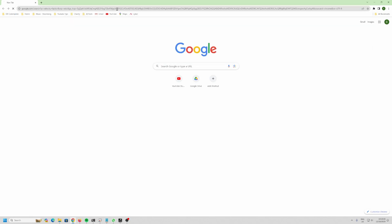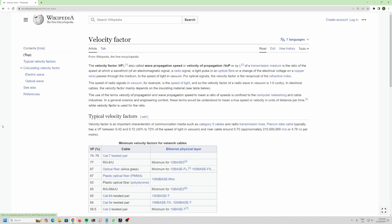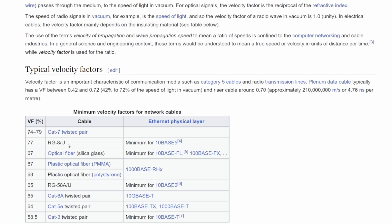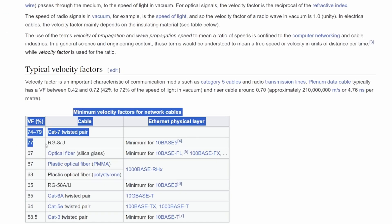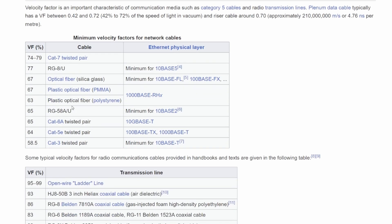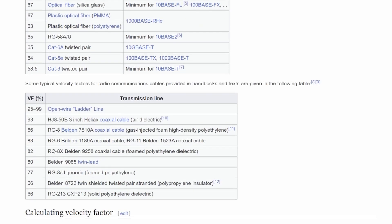So remember, velocity factor — here it is. This article doesn't actually tell you why you need velocity factor, but it goes through the numbers. RG-8/U has got a velocity factor of 77%. We're only interested in coax, not optical fiber or whatever else. And here on the transmission line entry: three-inch heliax is 93%. That's what velocity factor is.